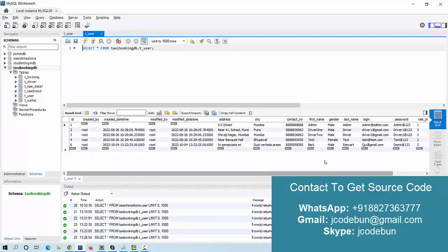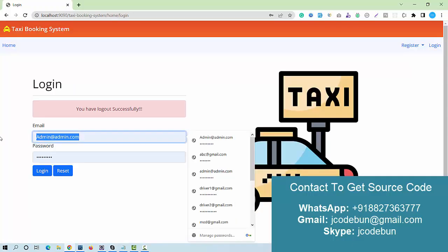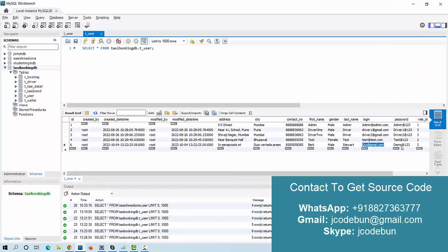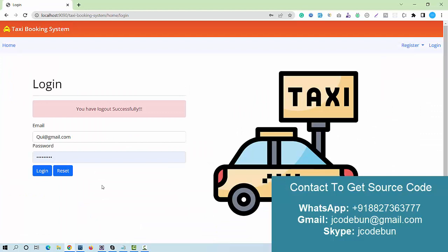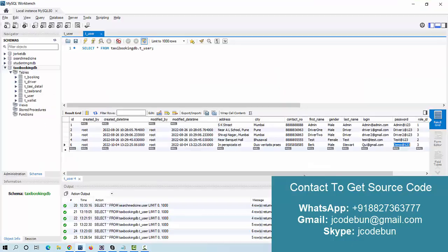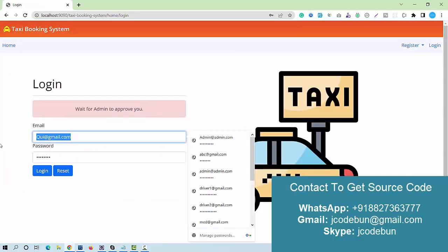We recently registered a driver, so let's try to log in with that driver. Using their login ID and password, the application says 'Wait for admin's approval.' So the driver must be approved by the admin first before they can log in.